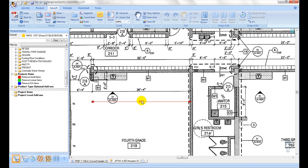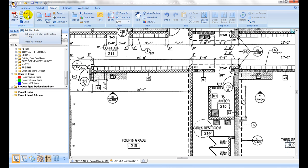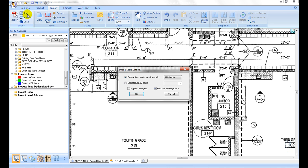If measurement reading does not match, plan scale needs to be reset. To set scale after importing, click on Setup Scale icon.